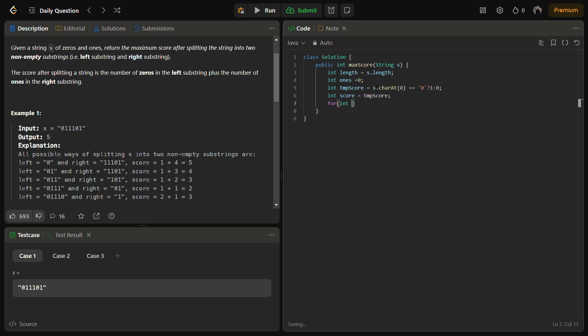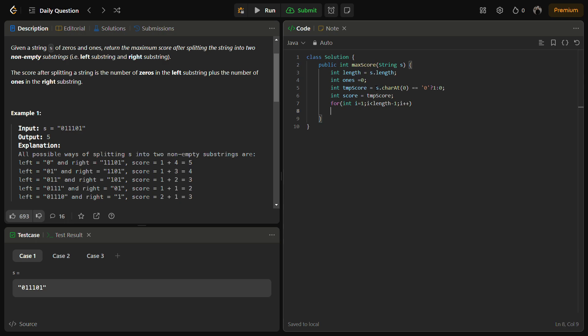So all the variables are defined. Now we have to iterate over the string. We'll iterate from i equal to one and one character less, so i less than length minus one.